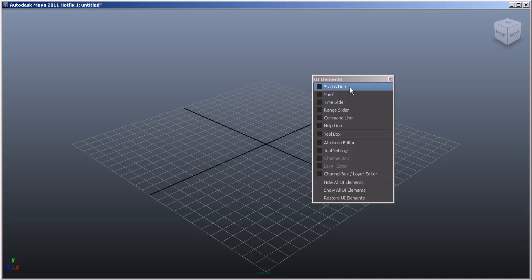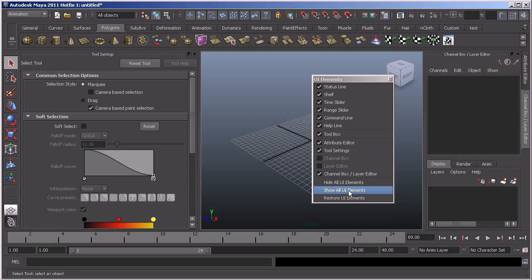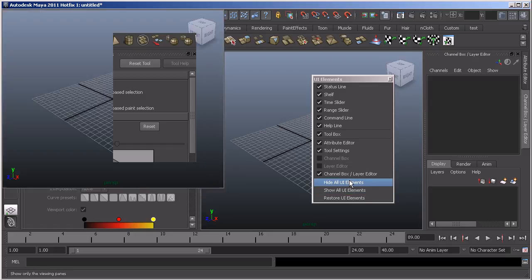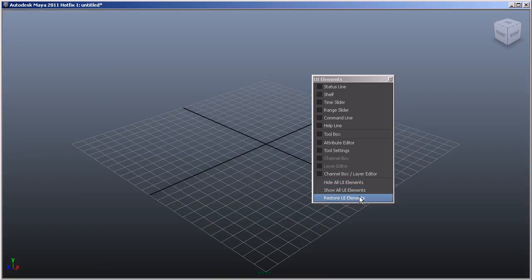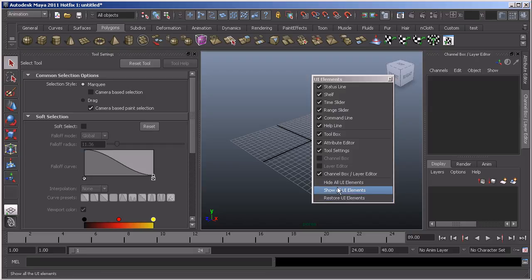Beneath all of the individual options we've got an area that allows us to hide, show, or restore the UI elements. So what I can do is say show all UI elements and it will bring everything back. I can hide all UI elements or restore the UI elements.